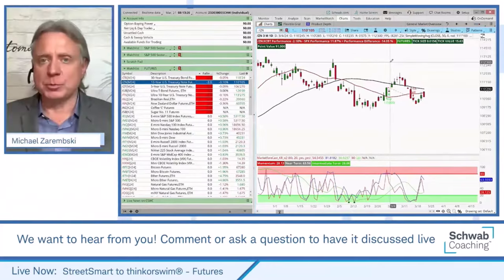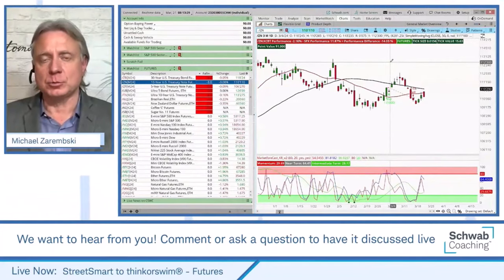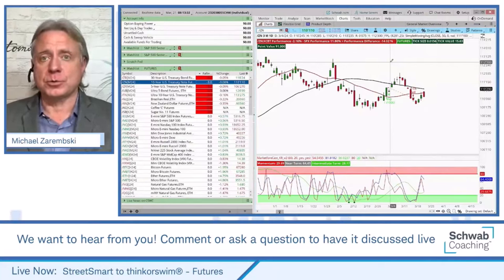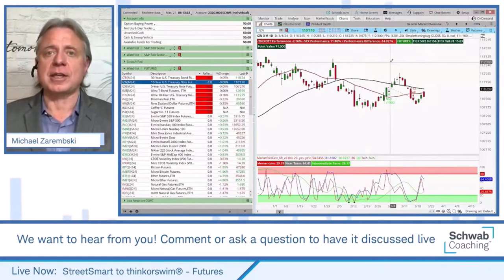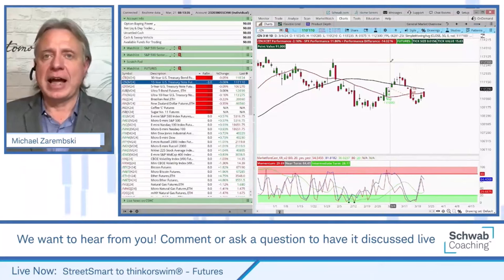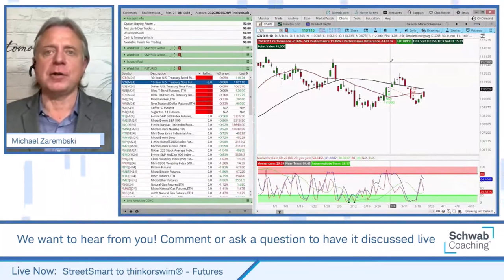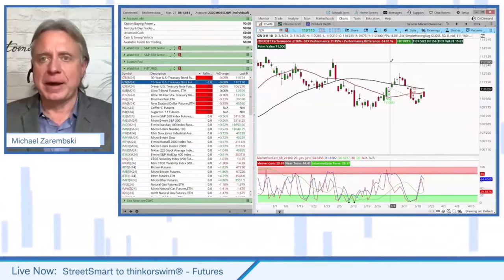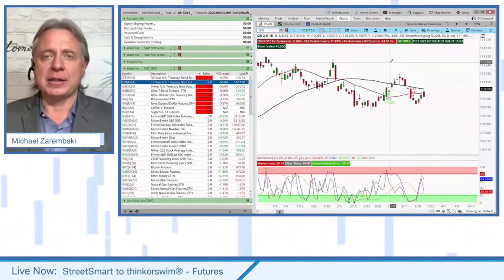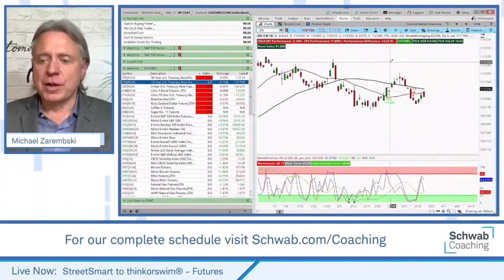If you want to learn more about ThinkScripts, Ken provides webcasts on ThinkScripts to get a more advanced, full 45-minute learning experience about this really cool tool available on the thinkorswim platforms. We do have time for a couple of questions.